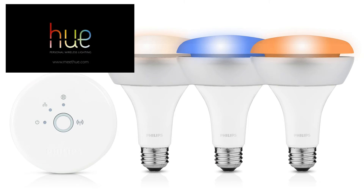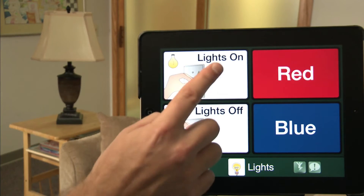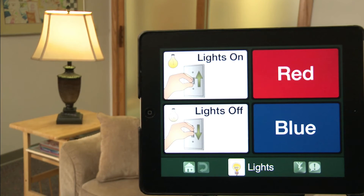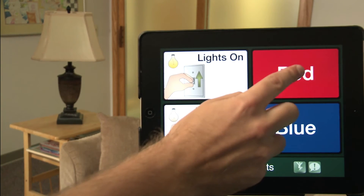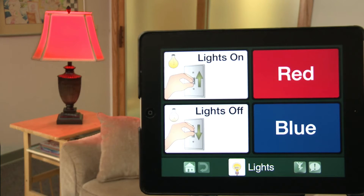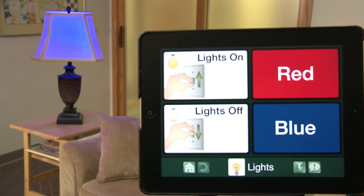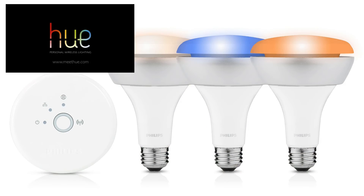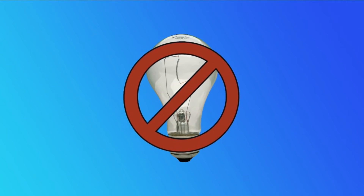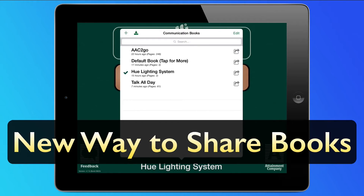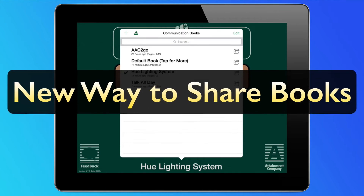GoTalk Now is now compatible with the Hue lighting system from Philips. Customize buttons to turn lights on and off, or change them to various colors. Please note, this feature works only with the Philips brand Hue lighting system, and not with standard light bulbs.